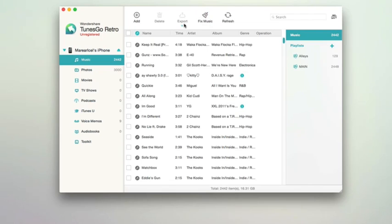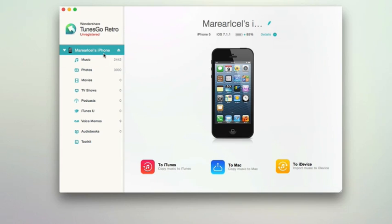I can also choose to fix music, export music, refresh the list, or manually search for a specific title. So if I'm looking for a specific tune that I want to export or import, I can easily do that as well. It's a really dead-simple interface with Tunes Go — just one simple focus: export your media from an iDevice to a Mac in a variety of ways.